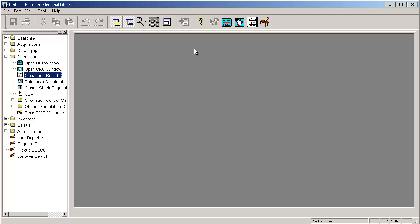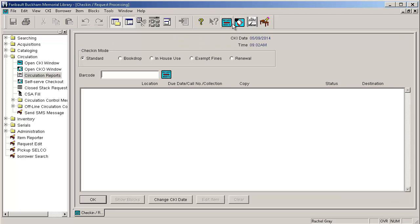And then I'm going to go to my check in window and I'm going to scan in all the items and this is where it will tell me where these items are going so what label to put on them. So Owatonna might get some. I might have some for my own patrons in Faribault. Some might be going through ILL to a library outside of the region, etc.